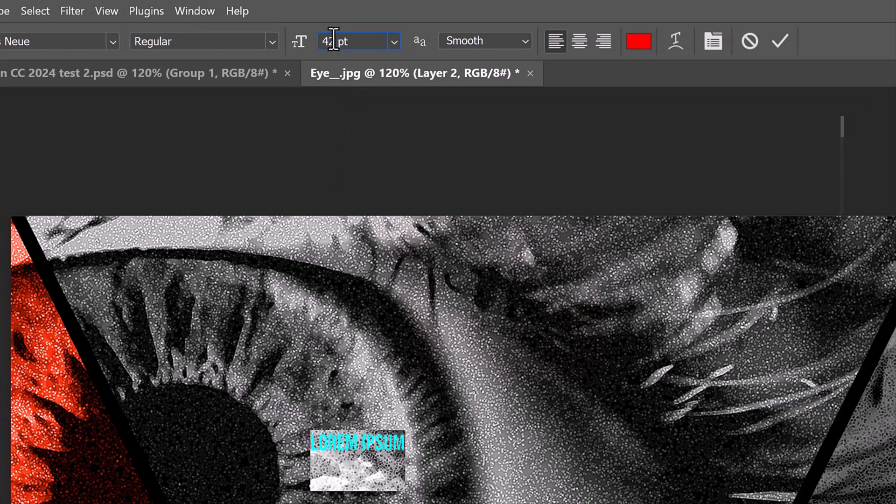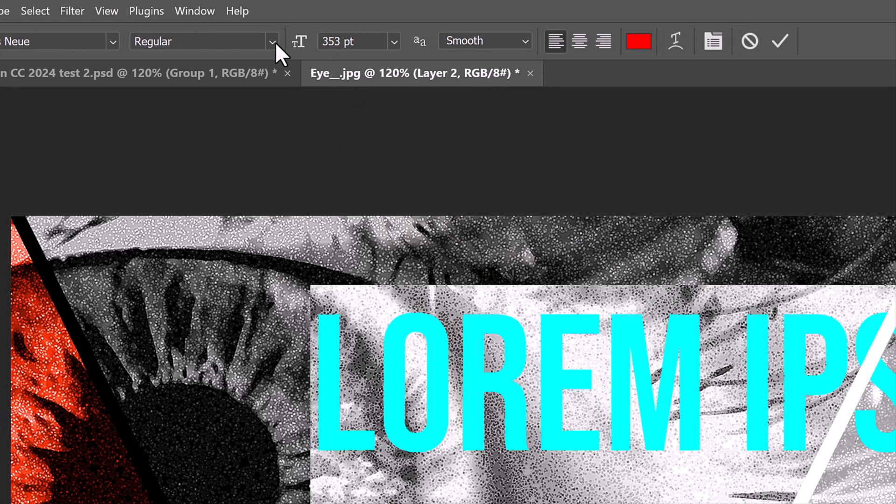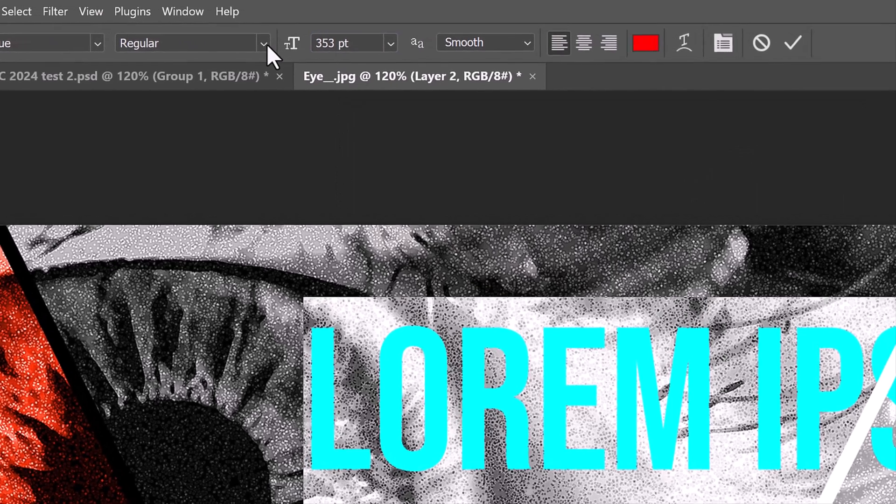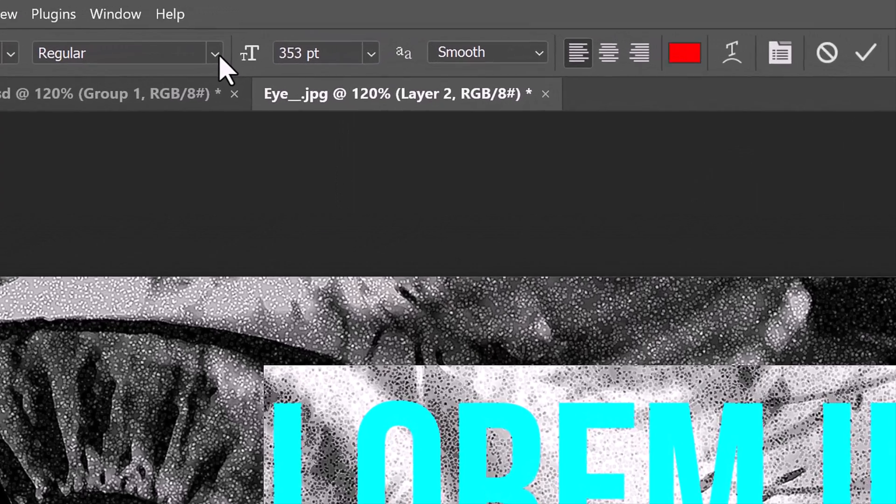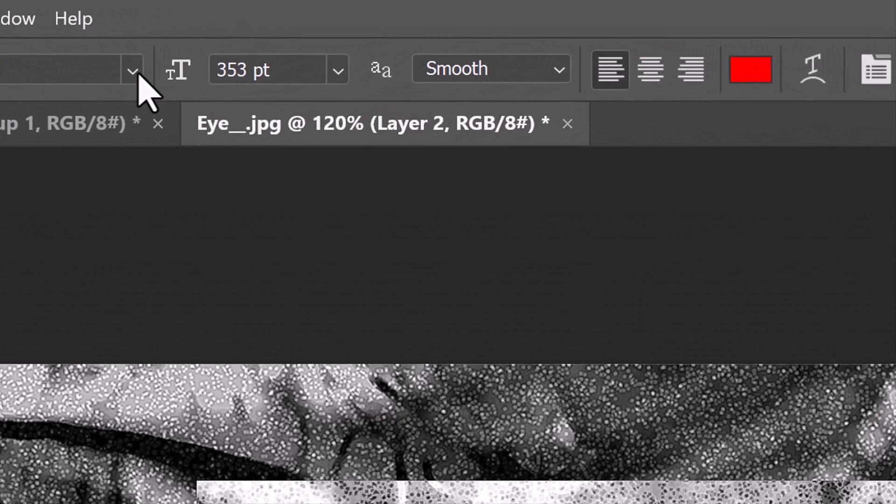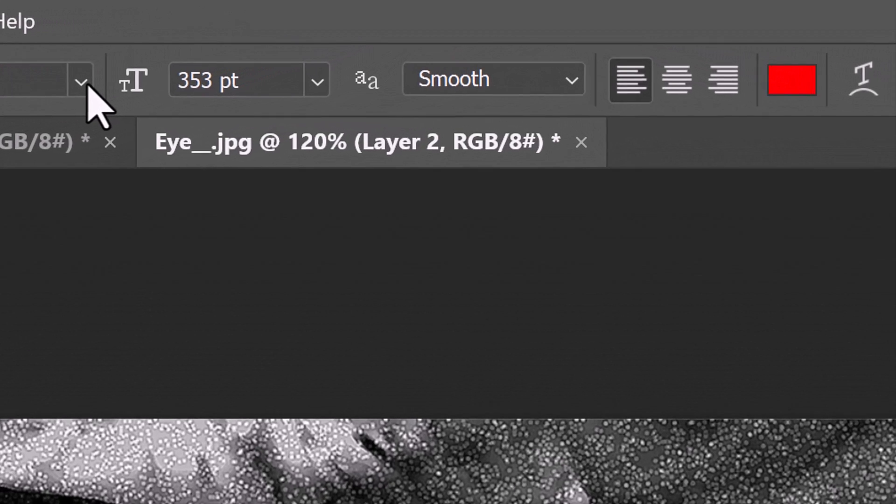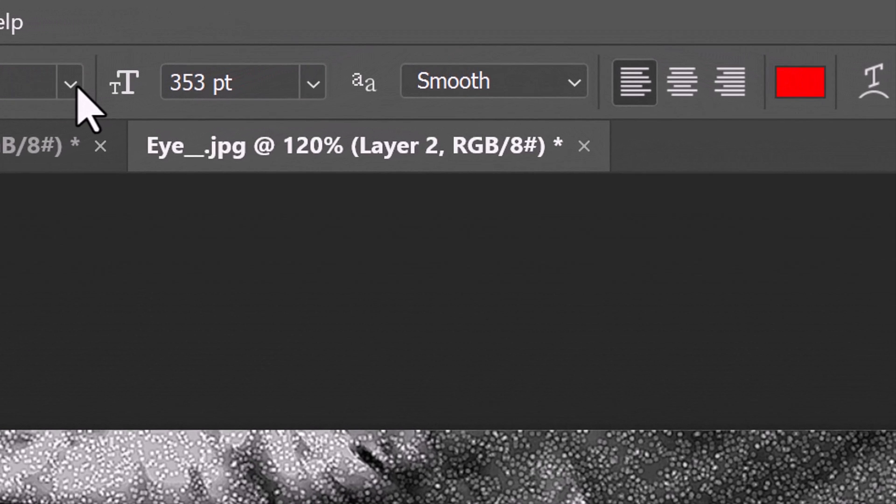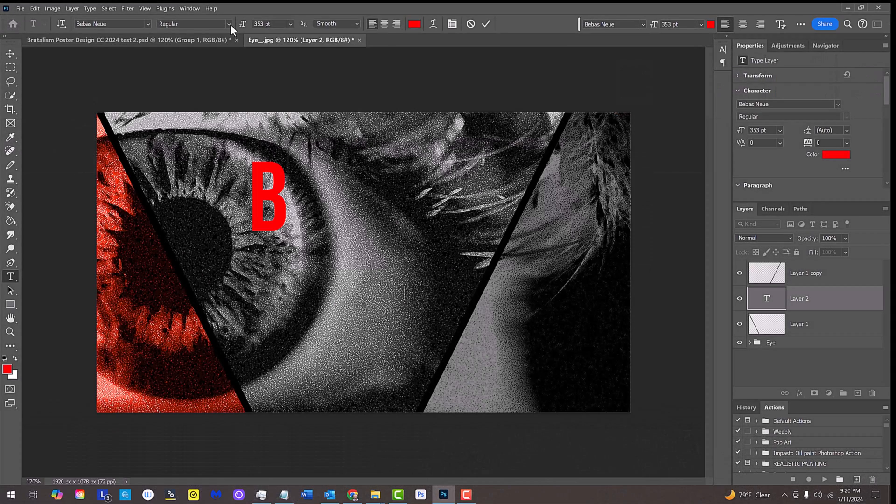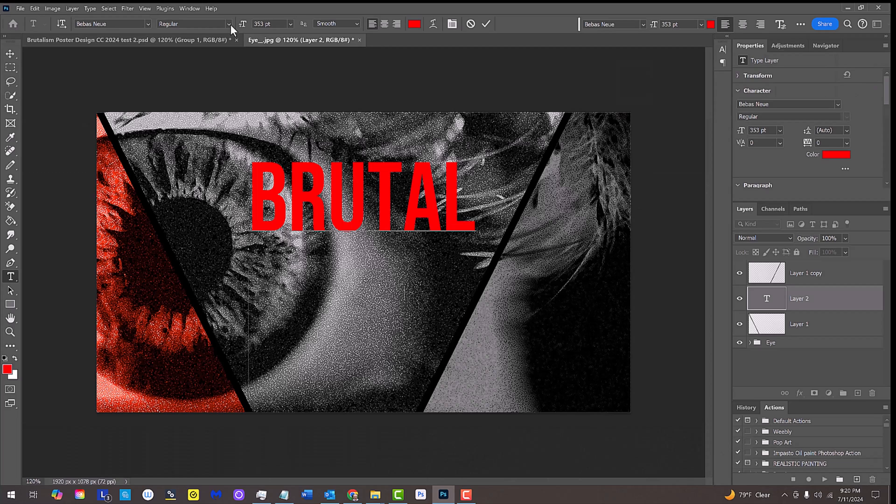Click on your document. I'll make its size 353 points. However, feel free to make it whatever size you like based on the font you pick and the number of characters in your text. I'll make its aliasing smooth and left alignment. Type out your text.